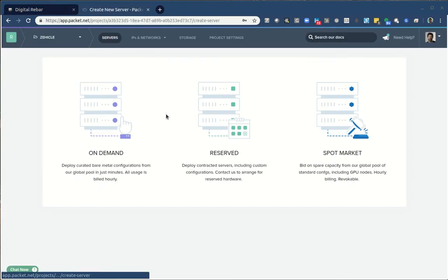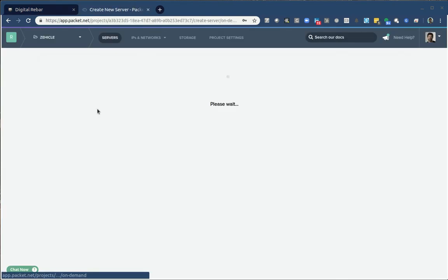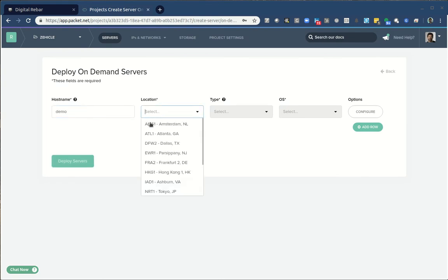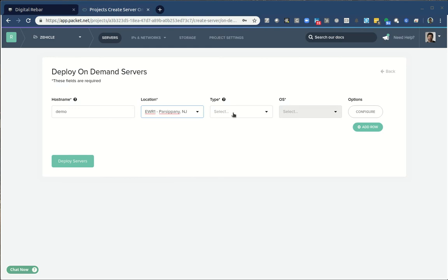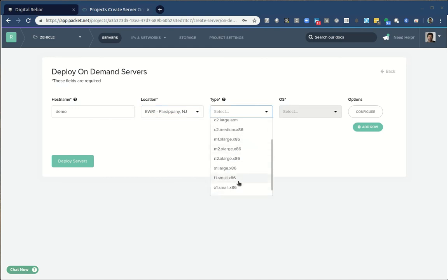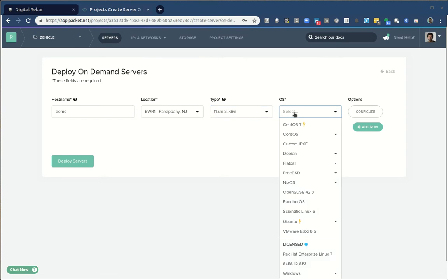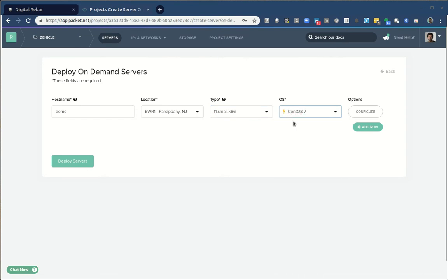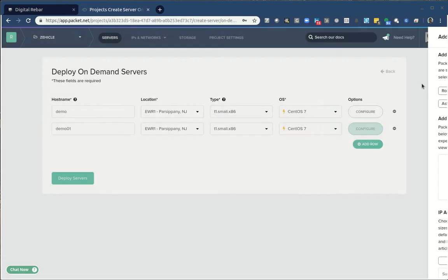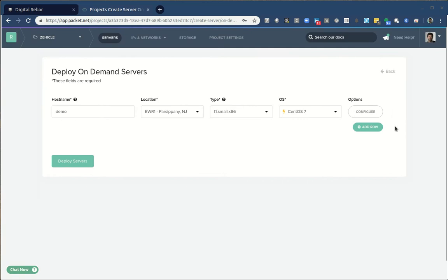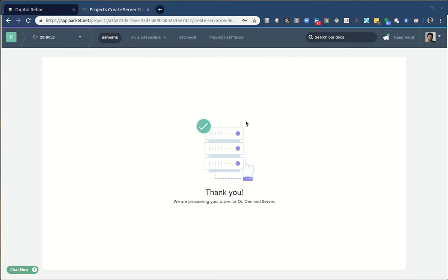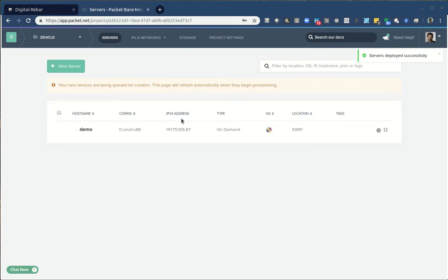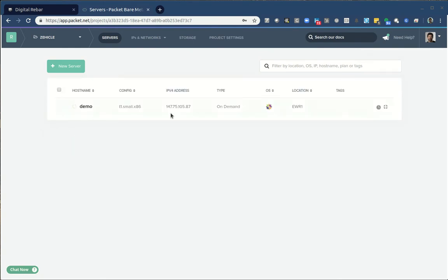I'm just going to create a server. In this case, I'm going to call it demo. I'm going to use Newark where packet has most of their servers and usually the best performance. I'm just going to use their smallest x86 server with CentOS. I only need the one. I already have my keys installed.